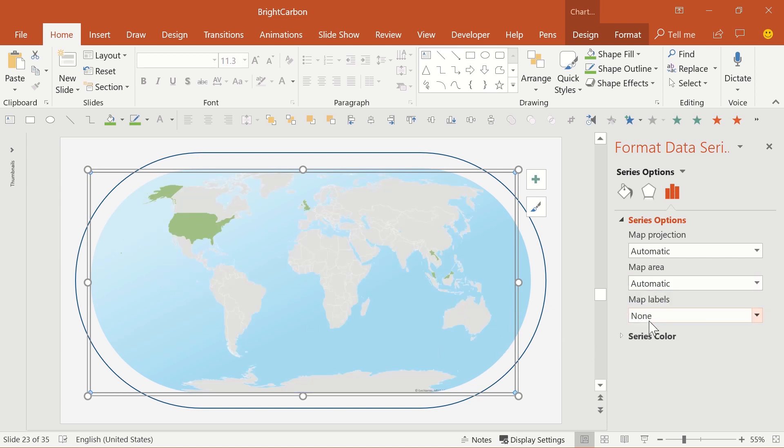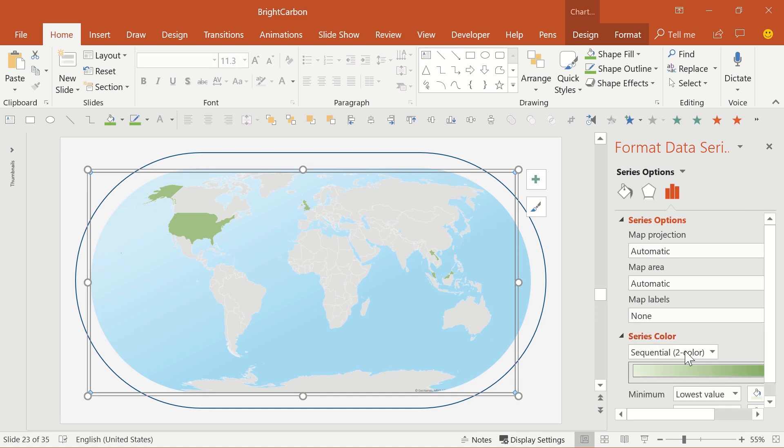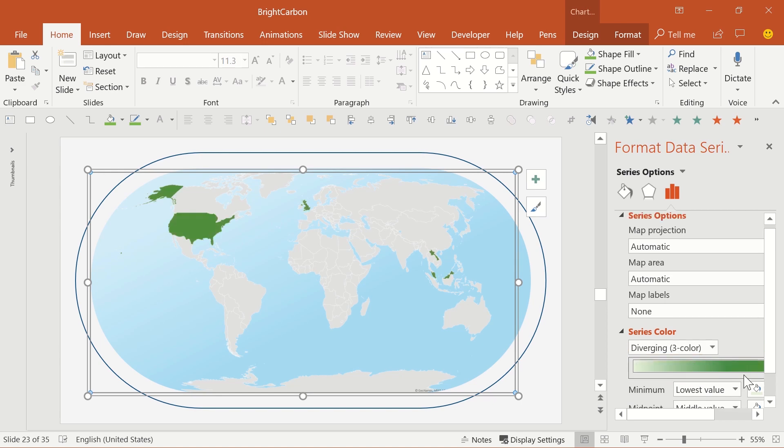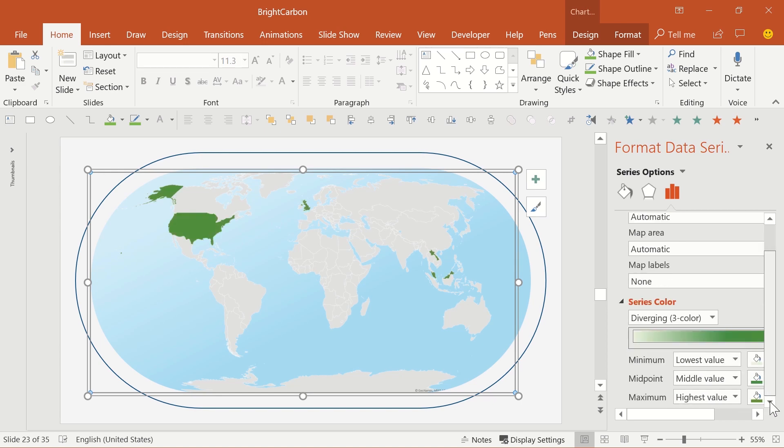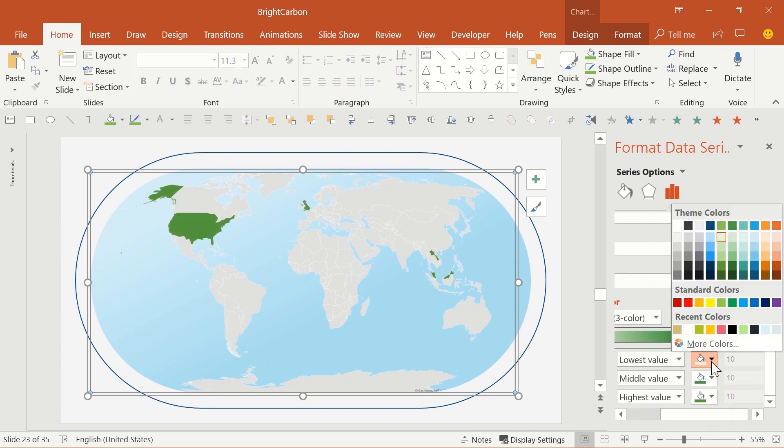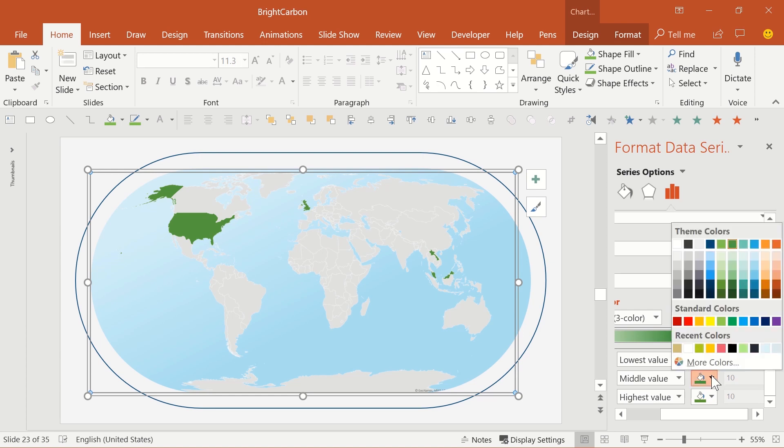Next on the list, you have more controls over the series color, with either the standard sequential system with two colors, or a divergent three-color system. With either, you can set what those colors are, and also specify particular values for them if you'd like a non-linear scale.